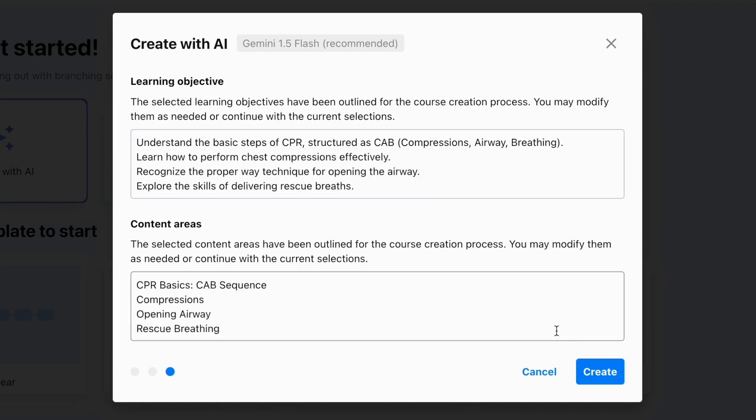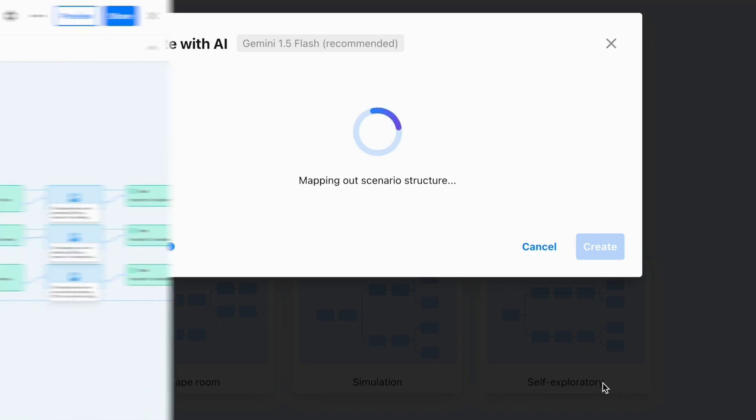Step five, click Create, take a break, and let ThingLink AI do the rest.